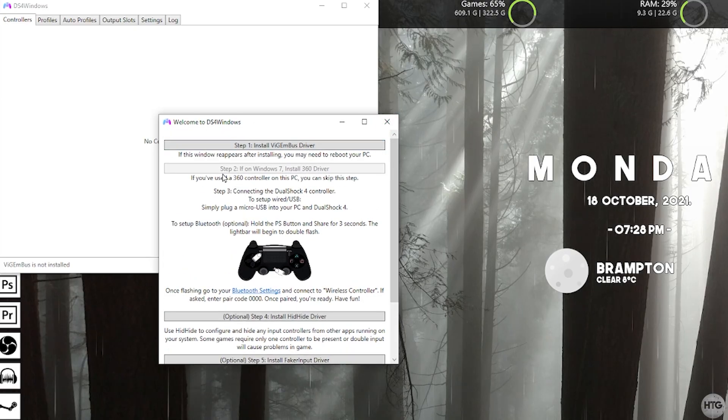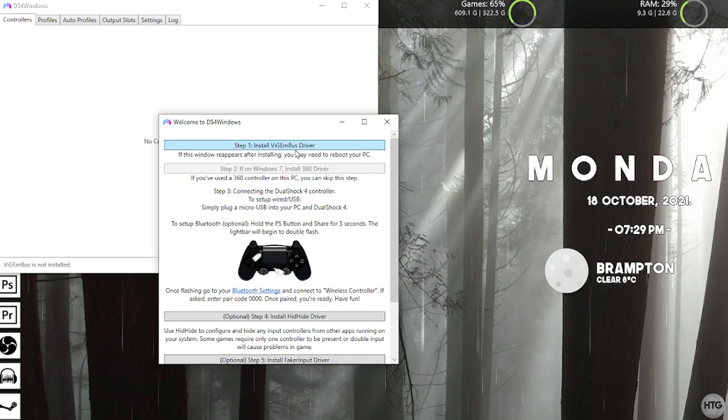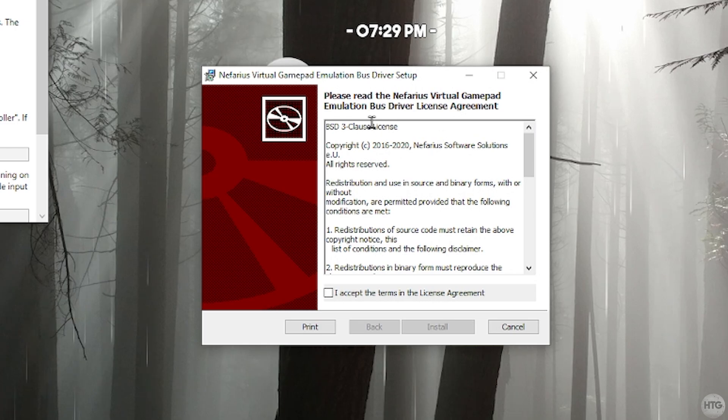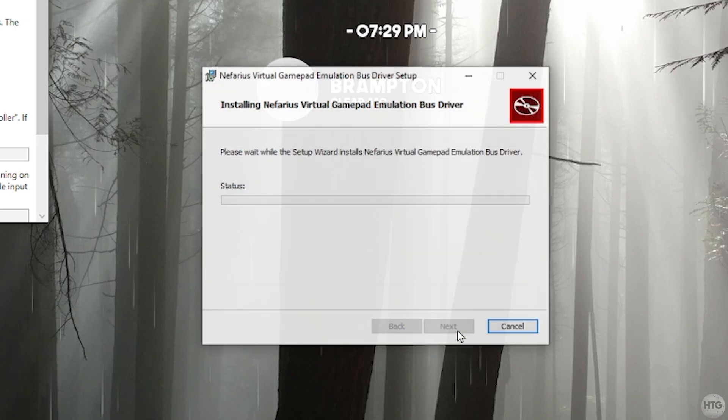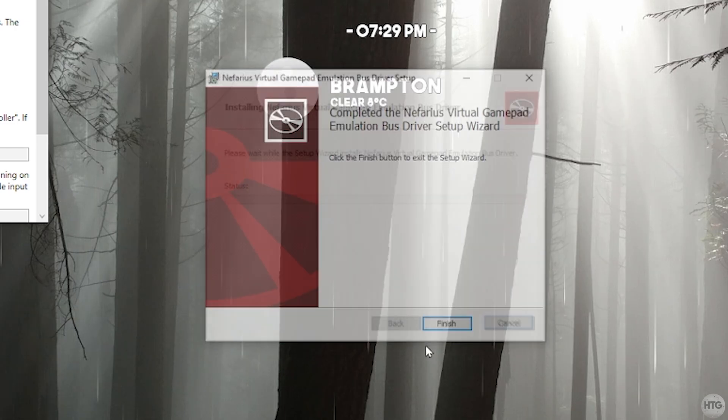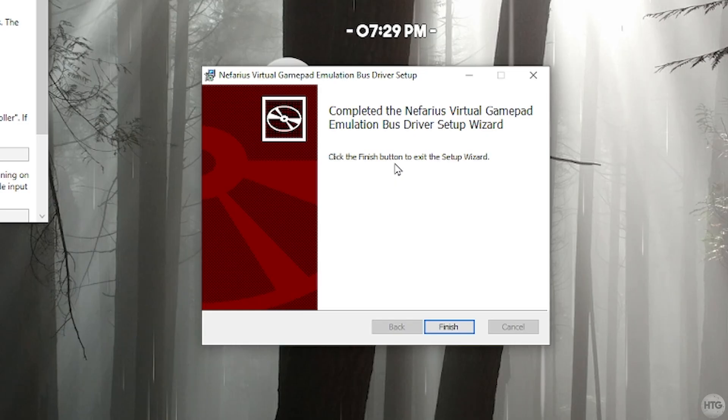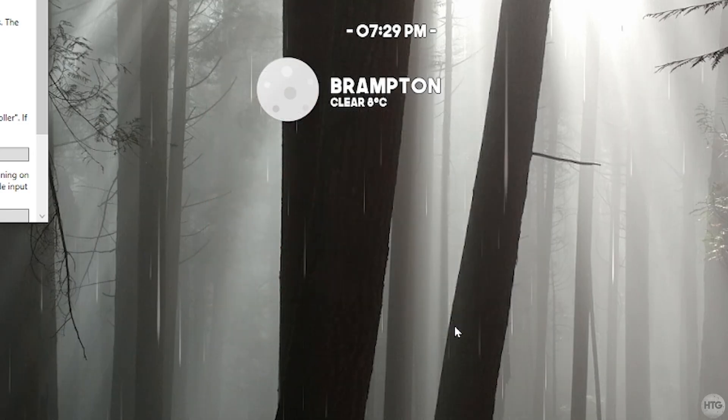Step one is to install the Vigom bus driver. Go ahead and click on it. That's going to bring up this installer here. Go ahead and accept the license agreement and then click on install. The install for the driver is pretty quick. Once it's finished installing go ahead and click on finish.